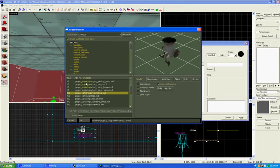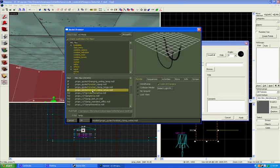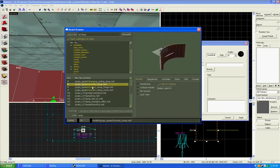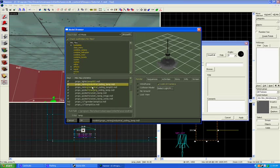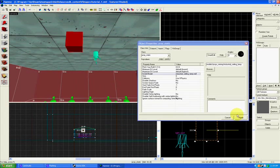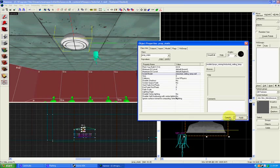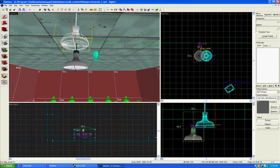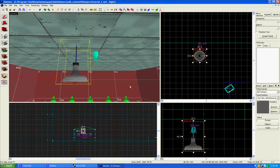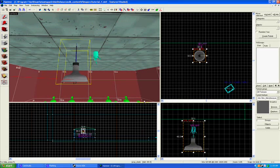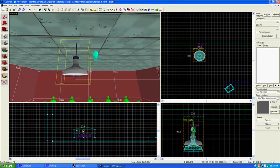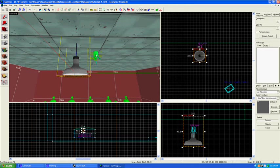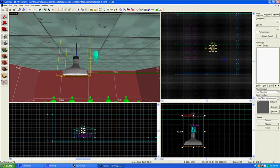So, lamp, rocket clamp, no, we don't want rockets. Okay, there we go. Industrial ceiling lamp. Apply.